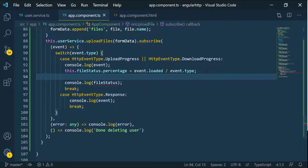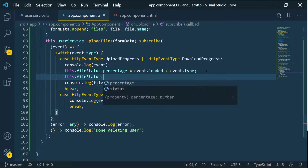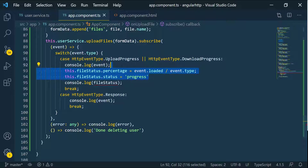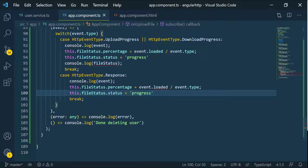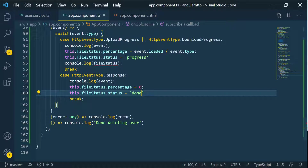We can also set the actual status string — we can set fileStatus.status equal to the string 'progress', so we know this is in progress. Then let's copy those two lines and set the percentage back to zero whenever we get the response, and set the status to a string like 'done'.